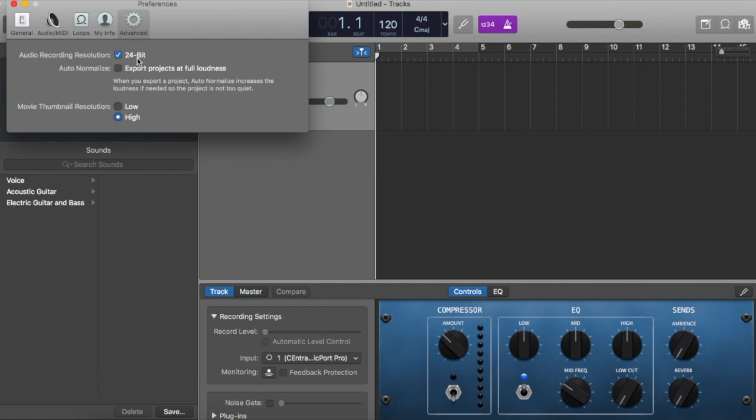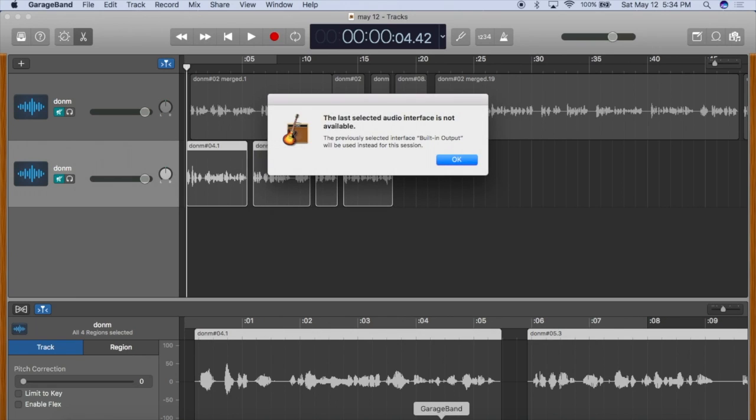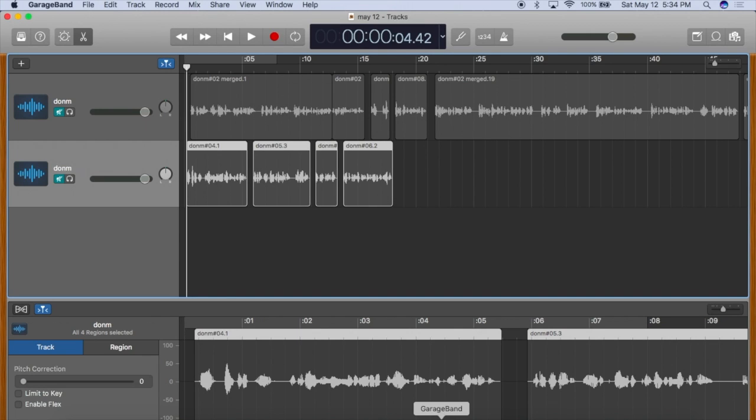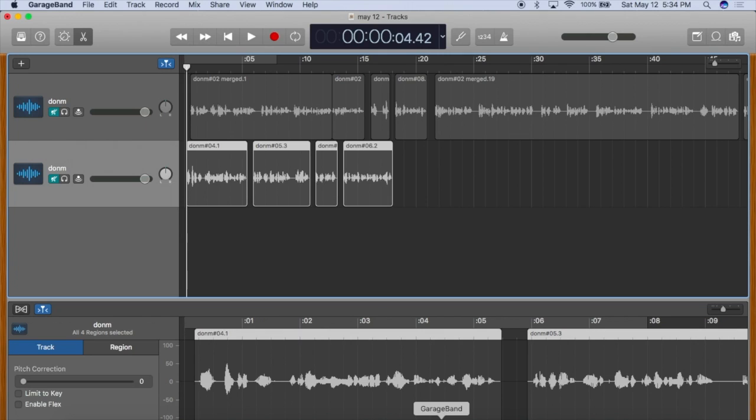So every time you launch GarageBand, you're going to get this pop-up indicating that it can't find the interface that it's accustomed to. So just click OK, then plug in your microphone, and the system will recognize it.